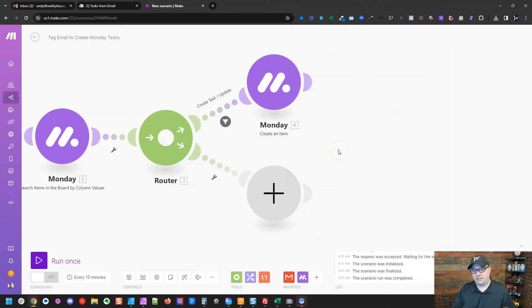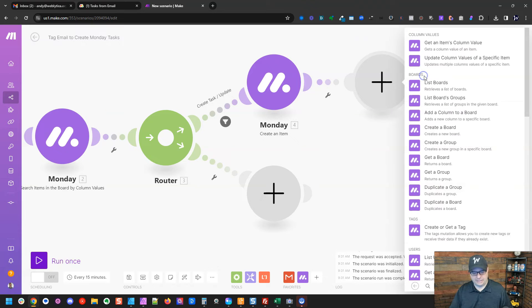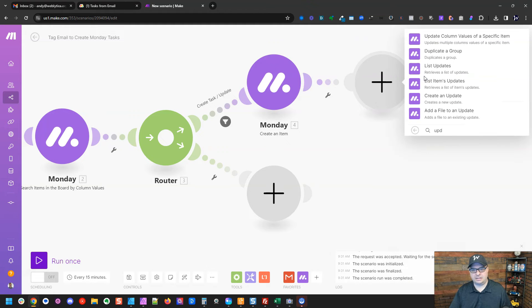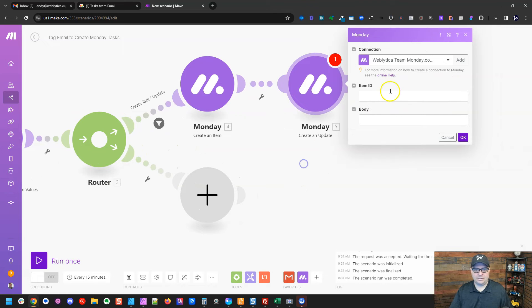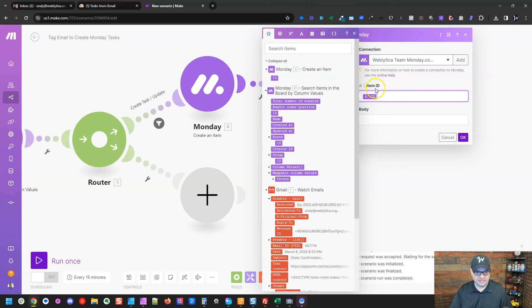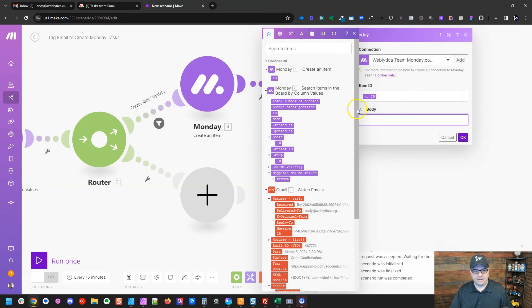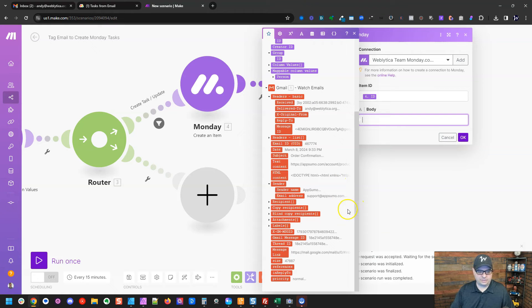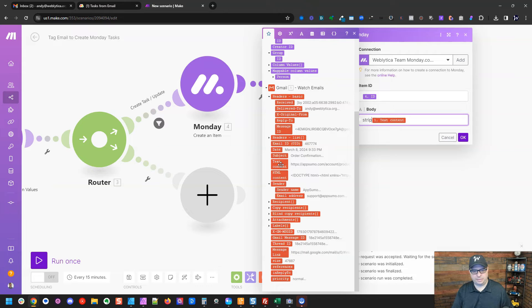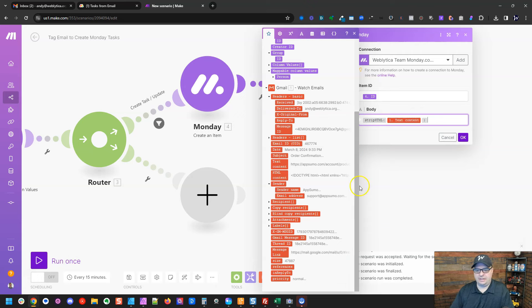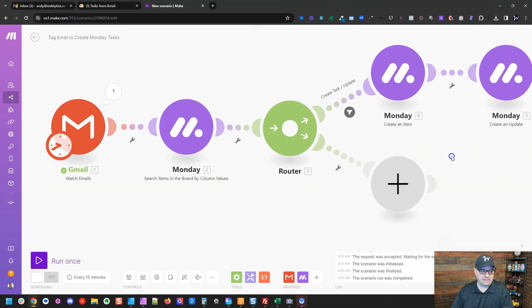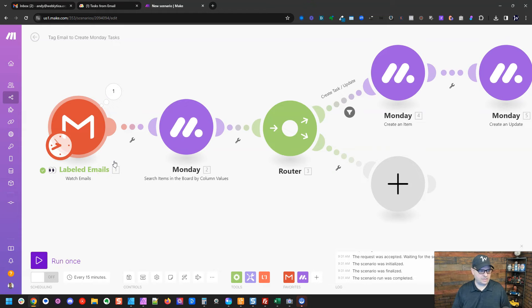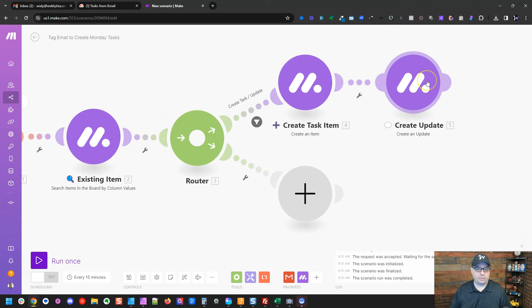So now if it cannot find that thread, it's going to create a task. Now we want to create an update. So we're going to go to Monday. We're going to type update. Create an update. We're going to make sure our account is the same. The item ID, we're going to map from this previous one because we want this to be connected to this ID. And then the body, I'm going to go down here. And a lot of these emails get really messy with HTML. So I'm just going to add the text version in here. OK, so here's the text and I'm going to do a strip HTML because sometimes there's some HTML still in there. We're just going to strip that out and hit OK. OK, so if we have a new message, let's give these some names. So I'm going to say that one is watch labeled emails. We're searching an existing item here. We're creating a task item here and we're creating an update on that task right here.